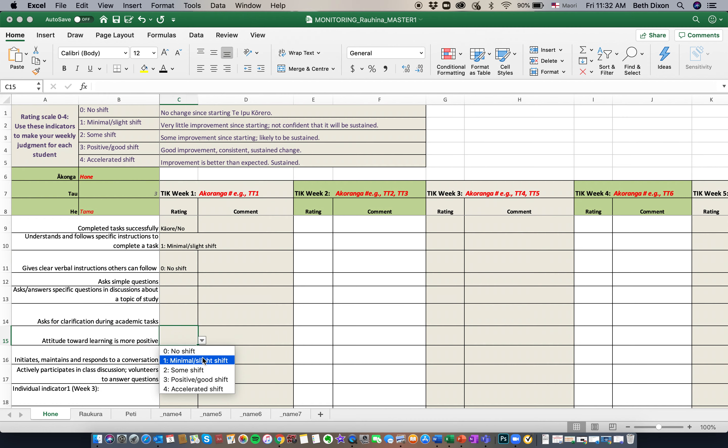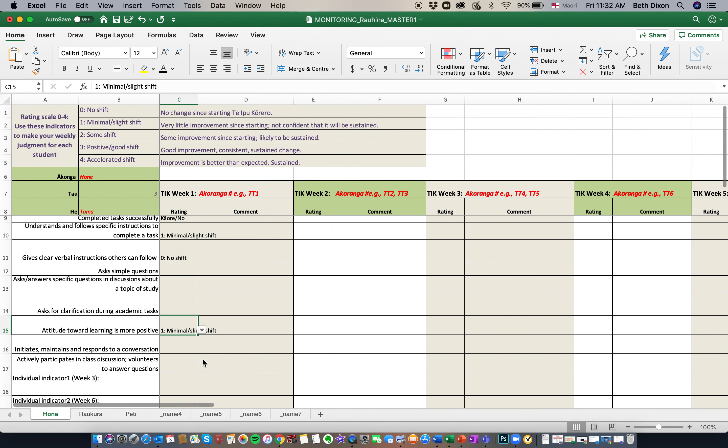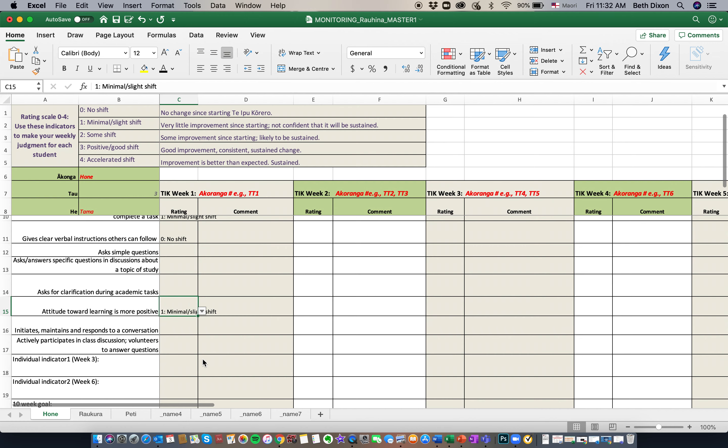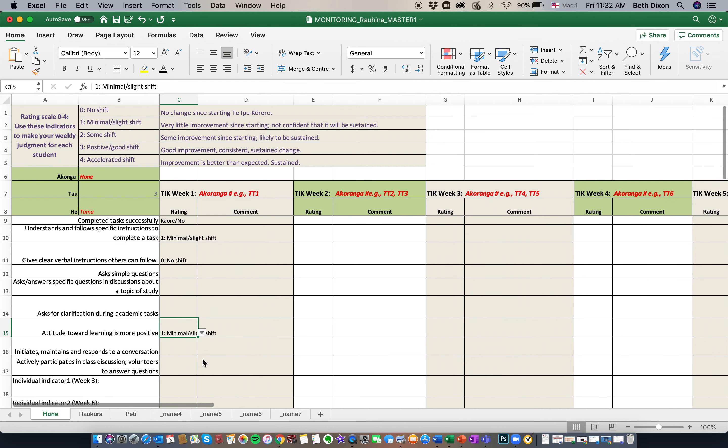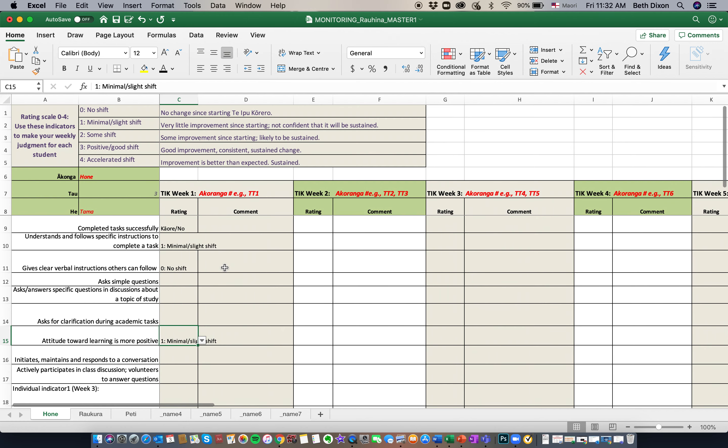Hone, it's a minimal shift. And generally, the shift in the first couple of weeks is quite minimal. The trend that we've seen over the years is that once they get to week three and four, things really start to happen. So don't be too surprised if you see no shift or minimal shift in that first week for your tamariki.